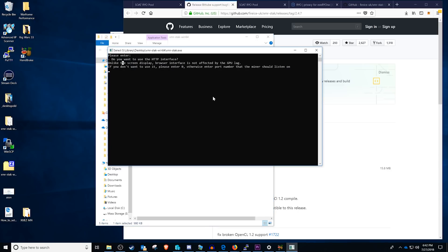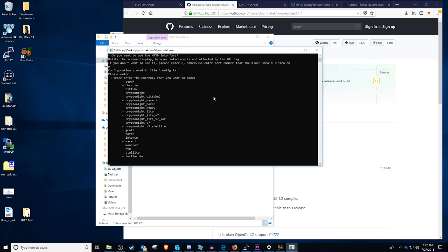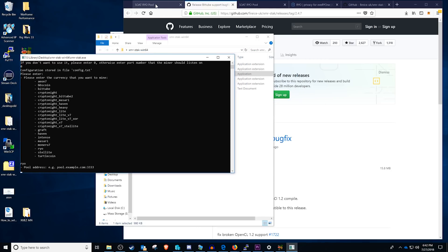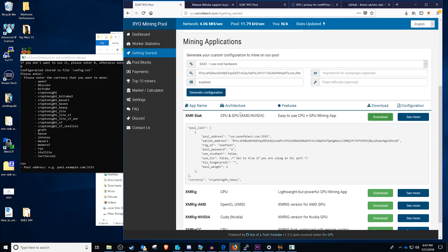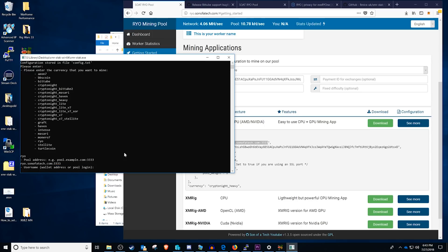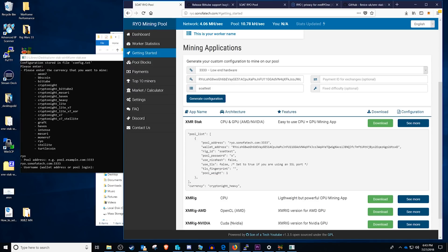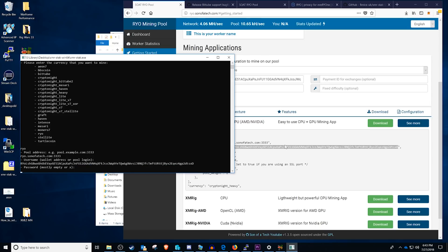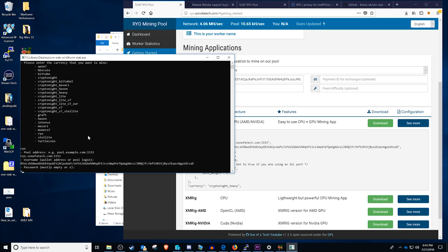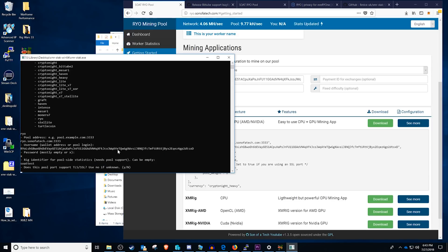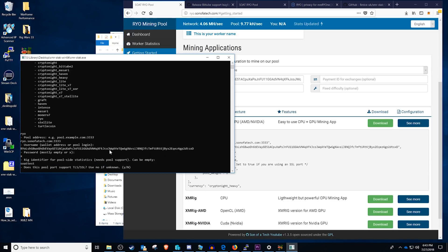At this point you're going to want to run xmr-stack. It will walk you through generating your configuration so we can do zero. And then we're going to select the coin or the algorithm. In this case for Ryo it actually has one already set for you, so we're going to select Ryo, super easy there. For the pool address, our pool address is going to be ryo.sonofatech.com. 3333 for the port. You can right click into your command prompt to paste that on over and press enter. For your username you're going to be using your wallet address right here, so we're just going to copy and paste it. For your password go ahead and just type in x. Your rig identifier will be the name that we did earlier, so in this case sotest is what we're going to put in.